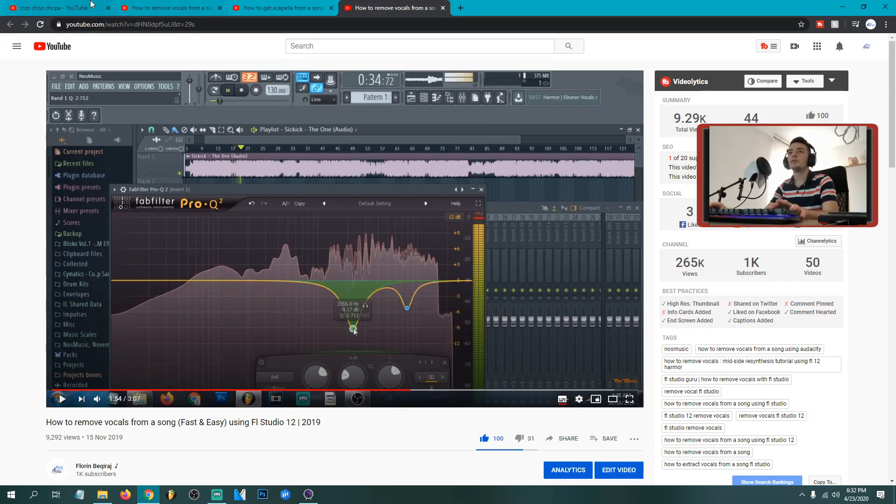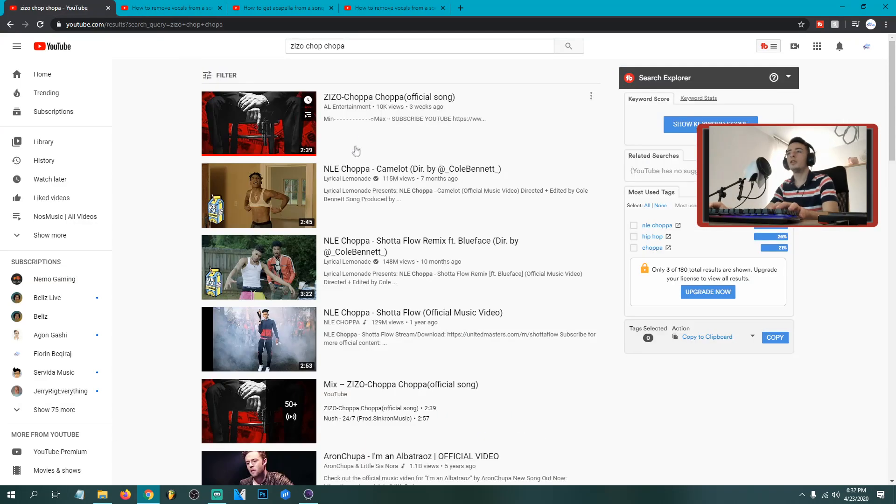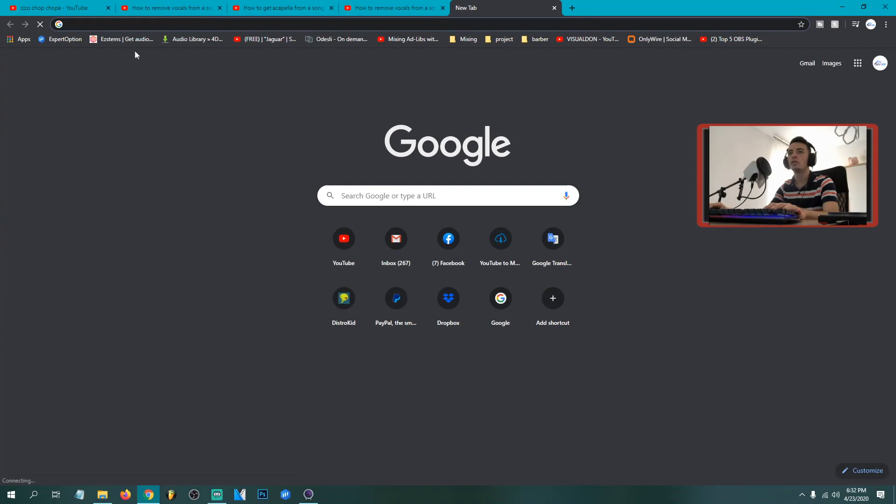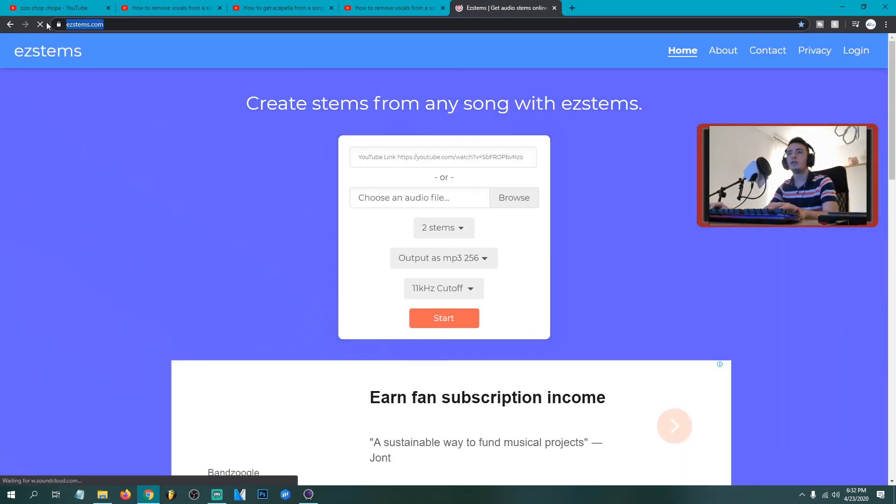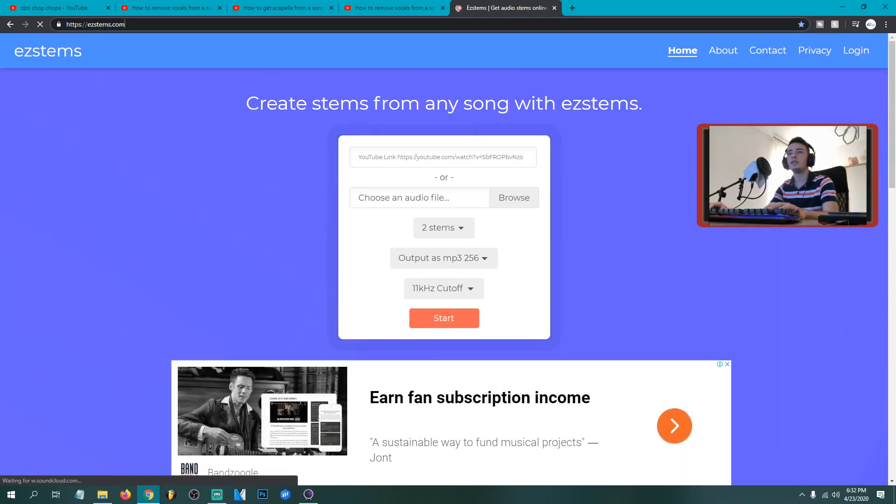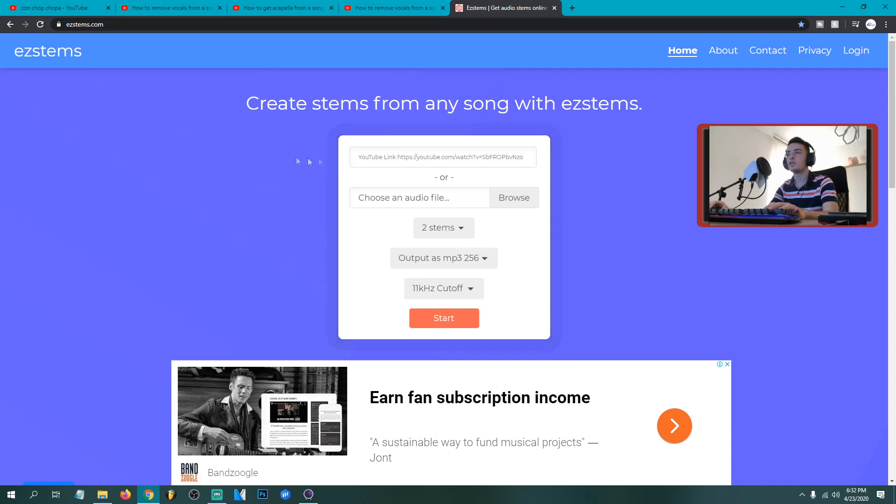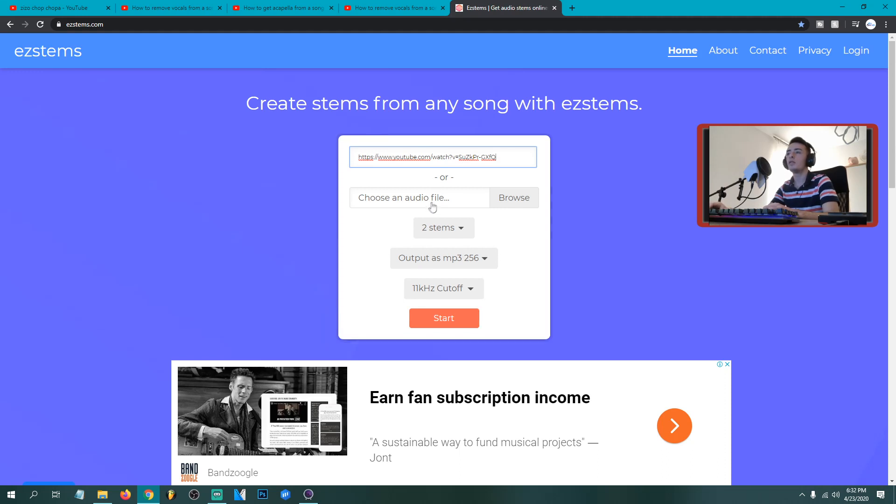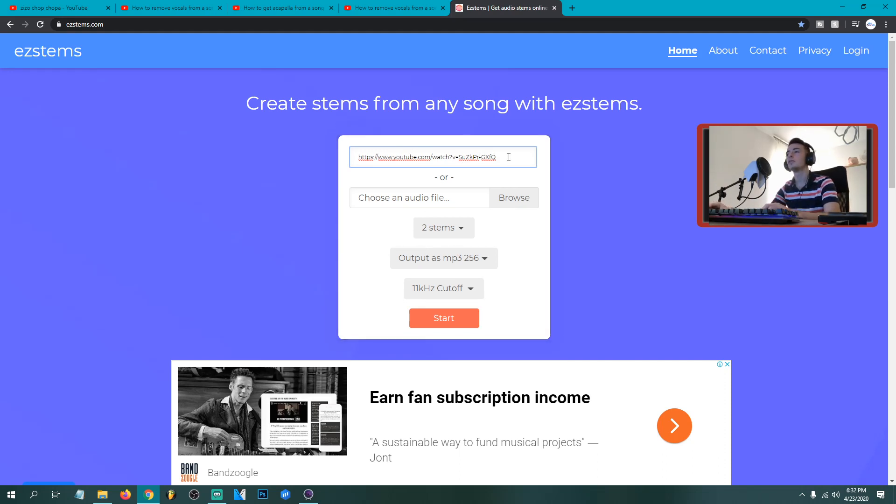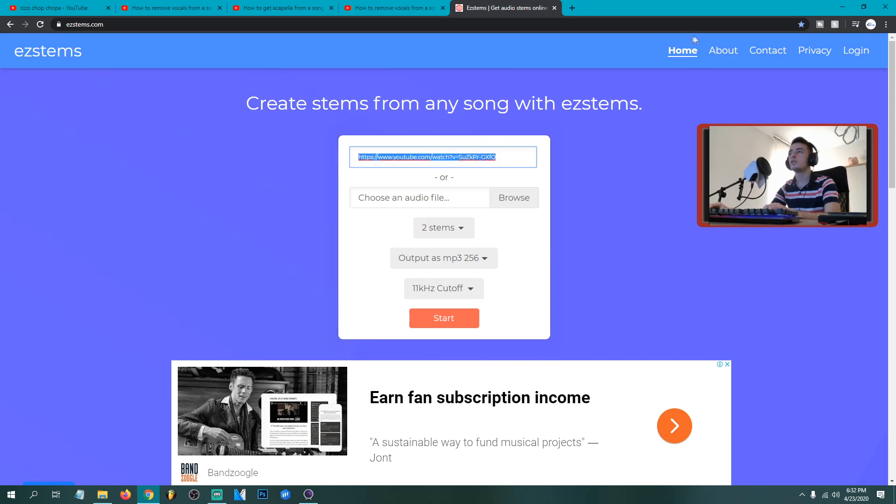So I'm gonna try with this song because it doesn't have copyright on it, I don't want to be copyrighted. So this is the website and the link gonna be in description. So you can just paste the link of YouTube right here. Or if that song that you want to remove vocals or remove instrumental is not in YouTube, then you can just download that song and browse from your computer.